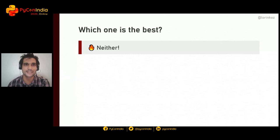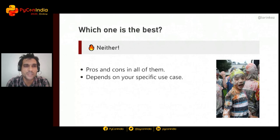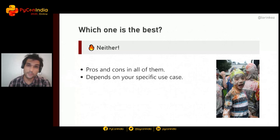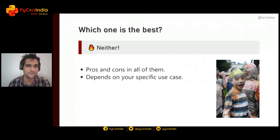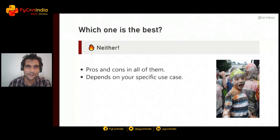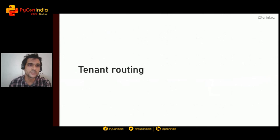Which approach is the best? Neither, as you may have guessed. There are pros and cons in all of them, and the right choice depends on your specific use case. There will be use cases where each database approach shines, so none is ruled out by default. If you want to have a respectful ice cream fight about this, I'll be happy to take your questions after the talk.